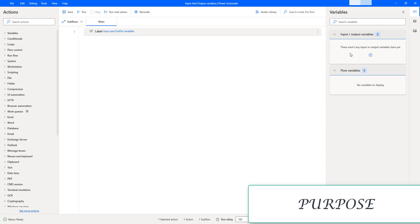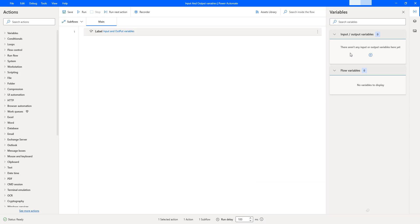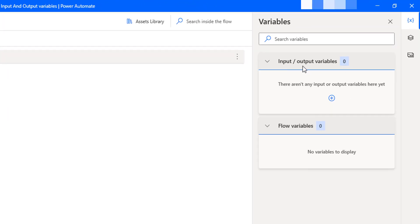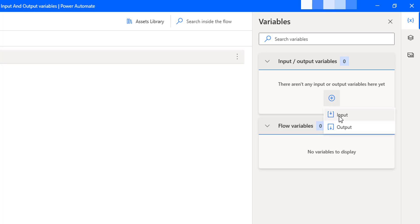Now, how can we add input variables? Inside the variable pane, you can see a section called 'Input or Output Variables.' As of now, there are no input and output variables available. To add a new one, click on the plus icon and then select input or output based on your requirement.